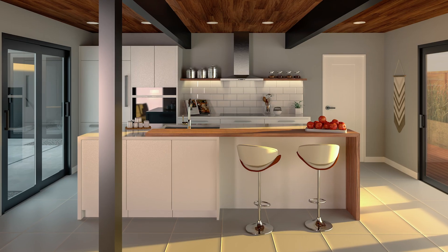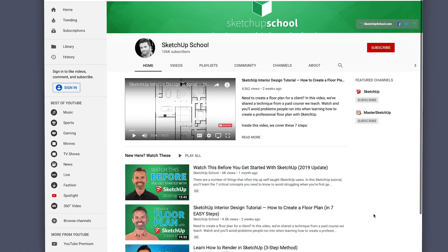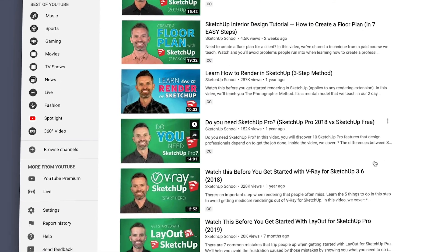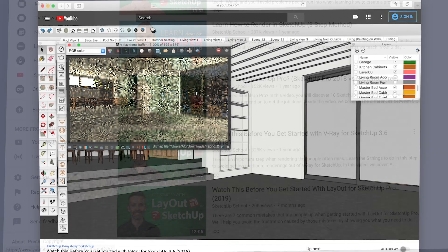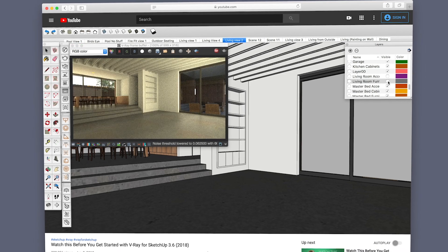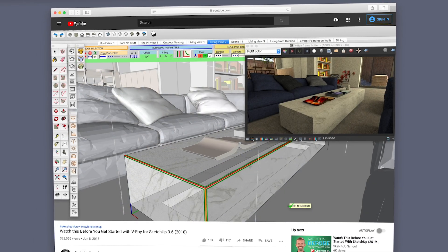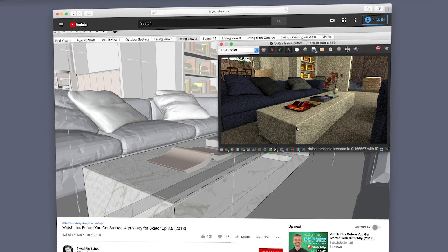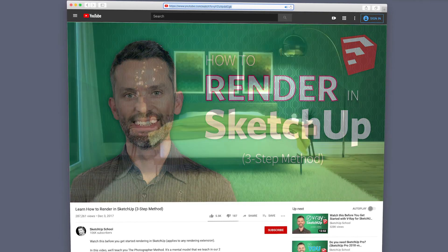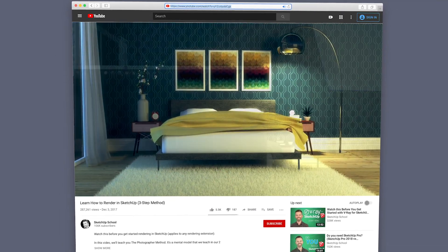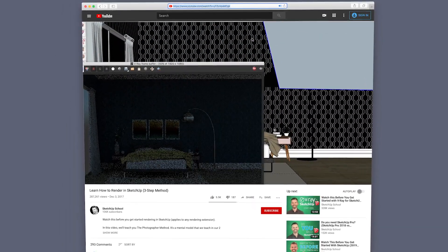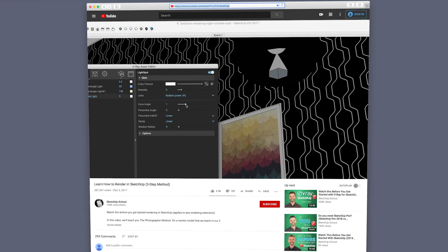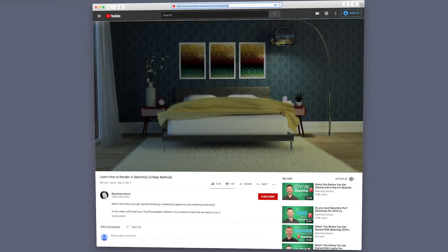But before we dive into that list, a couple of things to keep in mind. Every good rendering begins with a render-ready SketchUp model. So, I recommend you pause this video and review our Watch This Before You Get Started with V-Ray video, because it covers the essential steps to getting your model ready for V-Ray. While you're at it, make sure to also watch our Learn How to Render in SketchUp video. These two videos go over concepts that you'll need to know in order to implement the tips I'm about to cover.